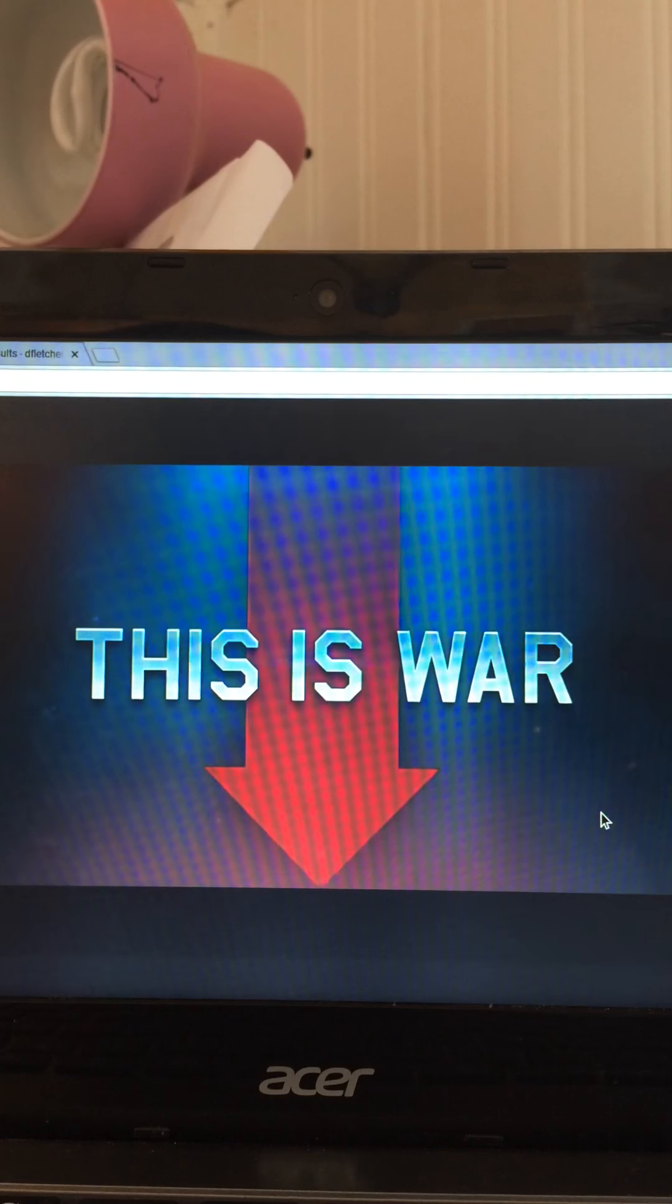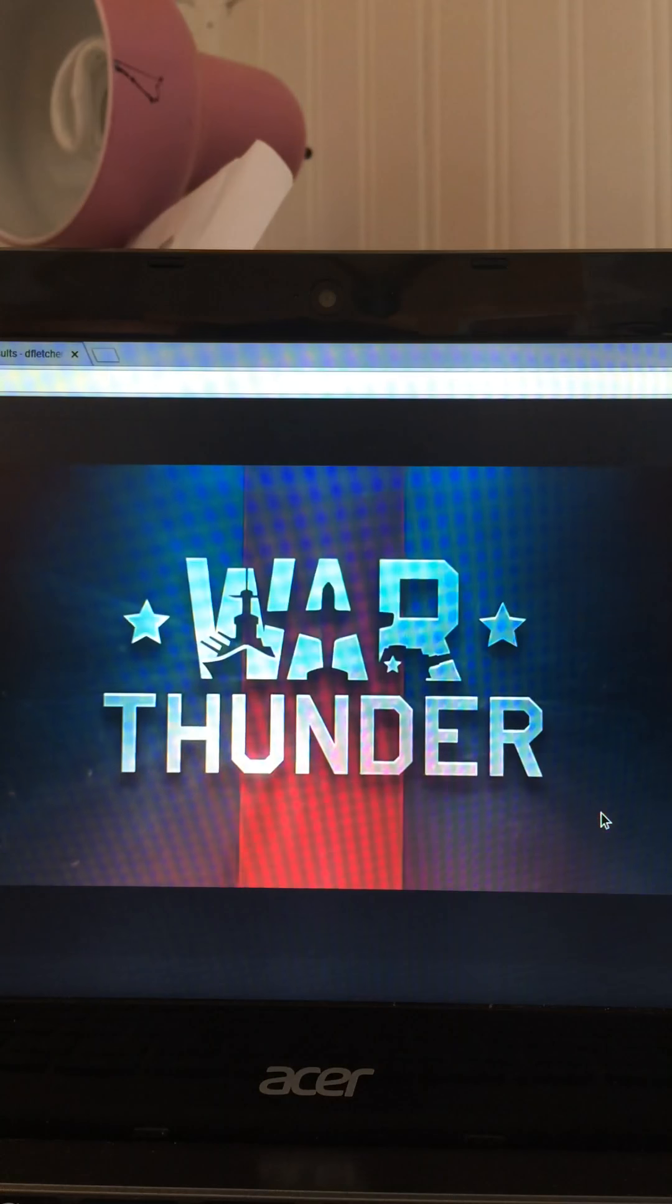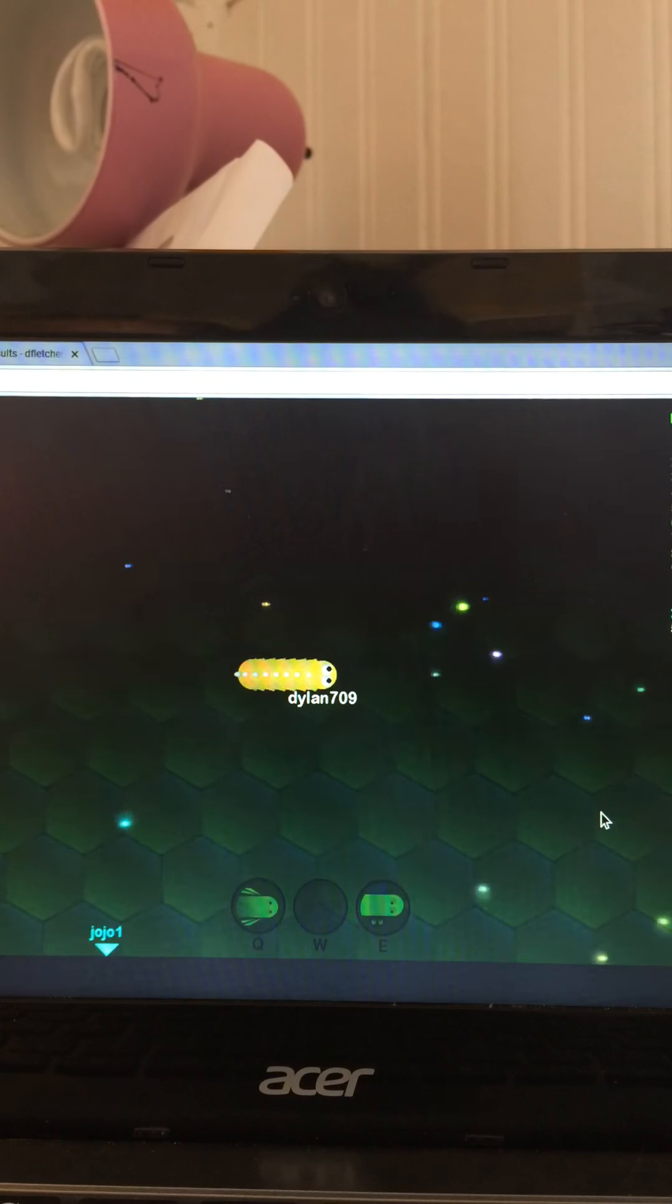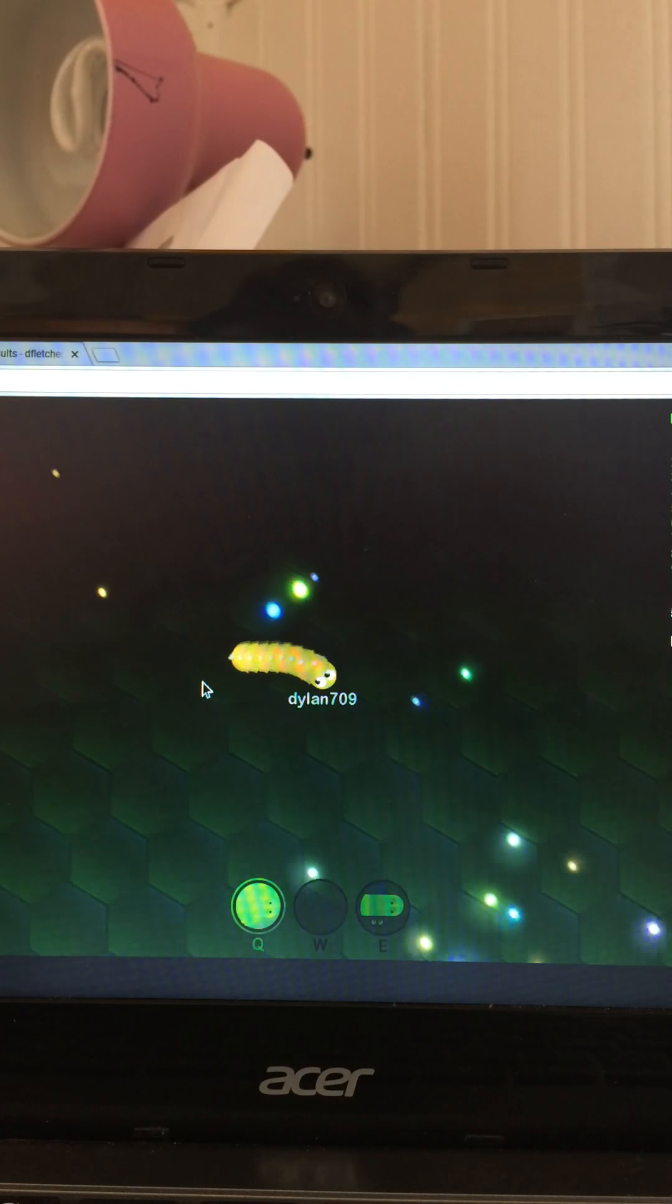Man, I'm telling you guys, these ads are the worst.